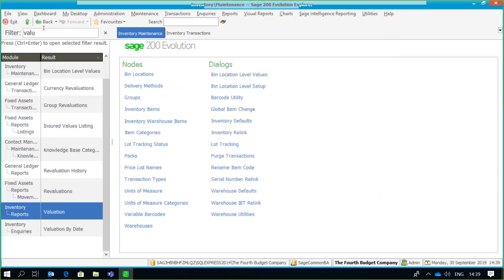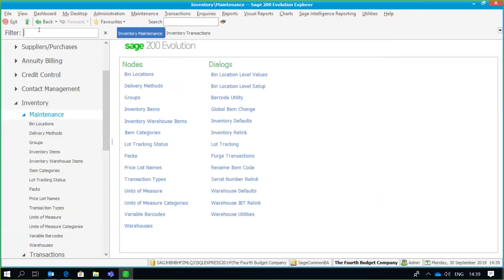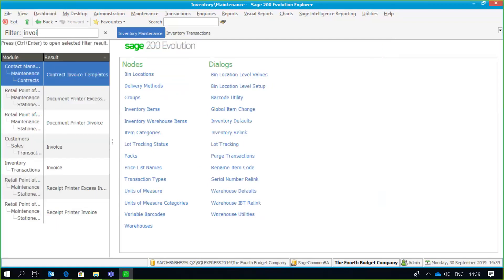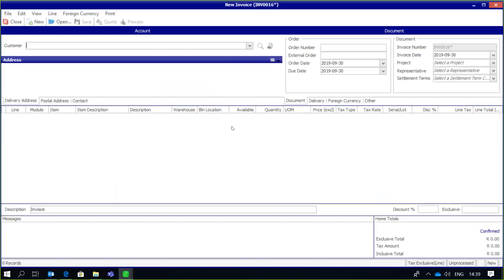The same thing applies if I want to look for documents. So on that screen, simply type in 'invoice' and we're good to go — there's my invoice screen. Simply go and process the transactions, and I can continue processing from one central location. That's the search facility.